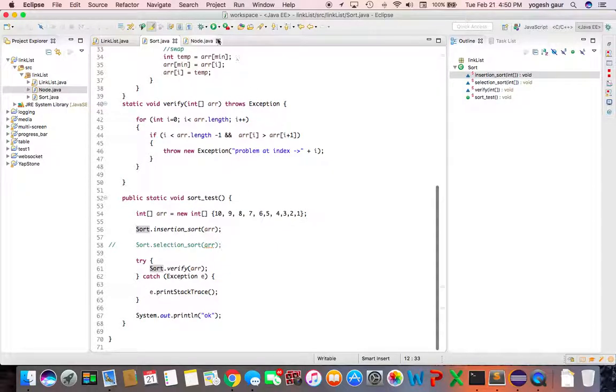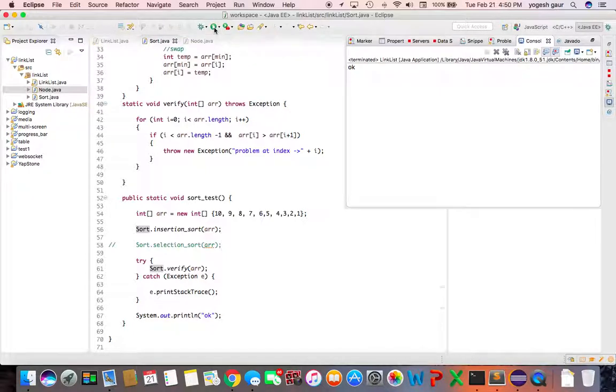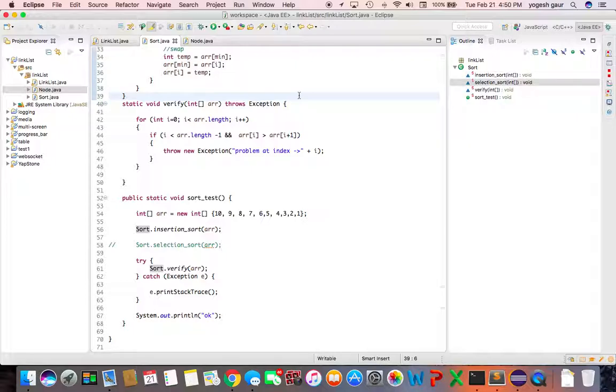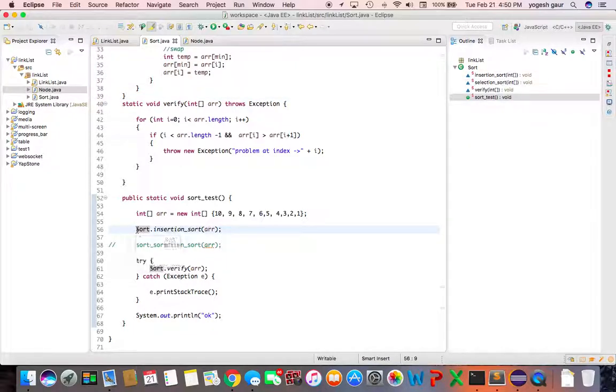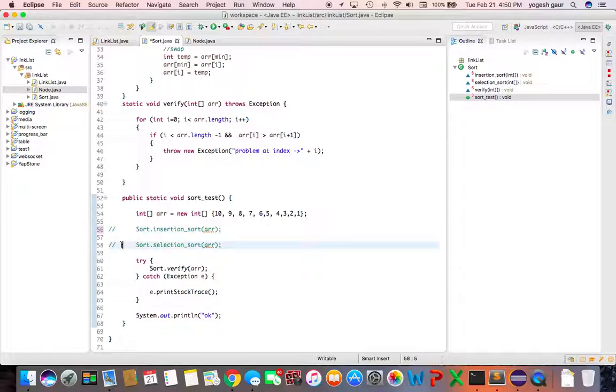If you look at it, if I just do the insertion sort and verify, hopefully it should run fine. Let's just check it. And it says ok, didn't print any exception or anything, so that was pretty straightforward.